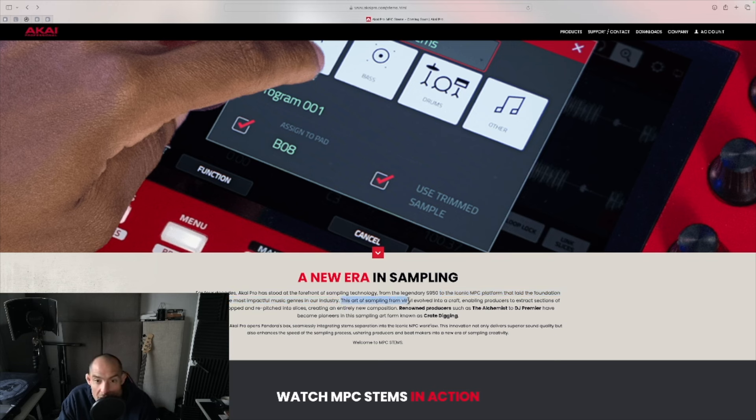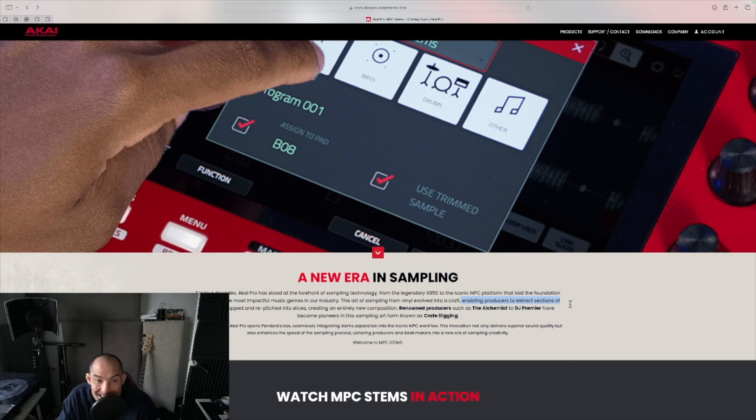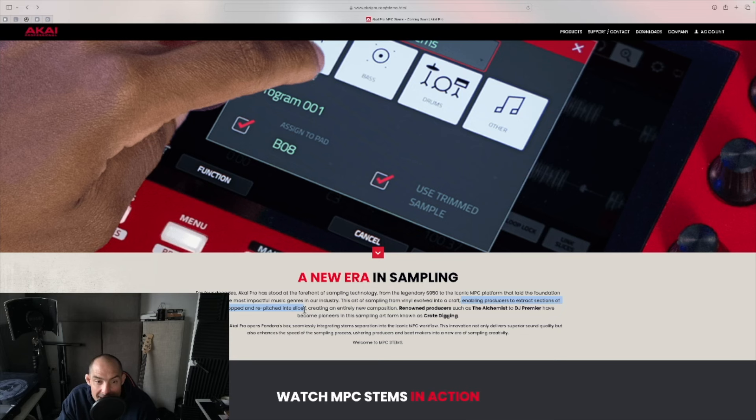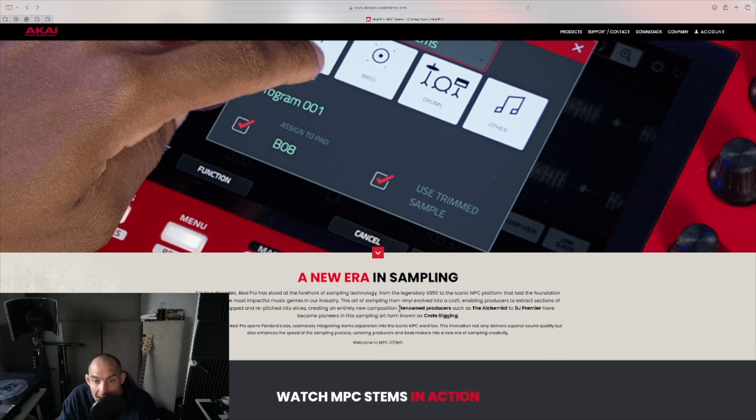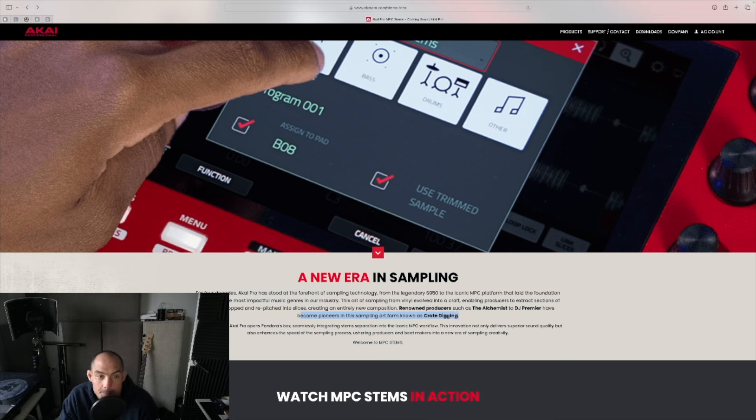The art of sampling from vinyl evolved into a craft, enabling producers to extract sections of records, chopped and re-pitched into slices, creating an entirely new composition. Renowned producers such as The Alchemist to DJ Premier have become pioneers in this sampling art form known as crate digging.